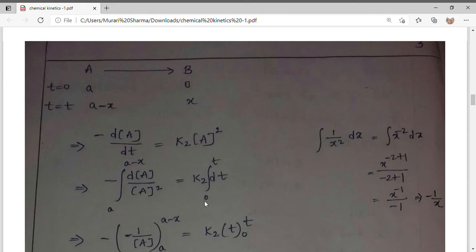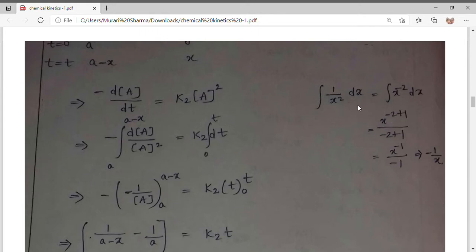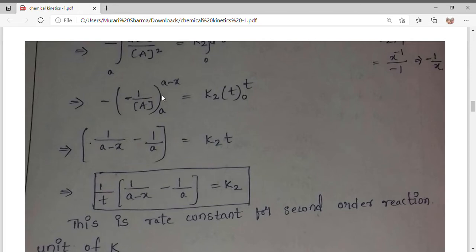Time limits are 0 to t. Using the integration formula: integral of 1/x² dx equals minus 1/x (from the power rule: x^(n+1)/(n+1) with n = minus 2, giving minus 1/x), we evaluate minus 1/A from A to A minus x, and k₂ times t from 0 to t. After substituting limits, minus times minus gives plus, so: 1/(A minus x) minus 1/A equals k₂t. This is the rate constant for second order reaction.